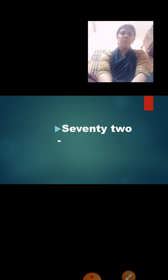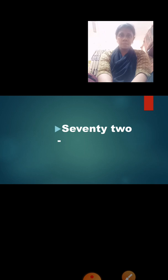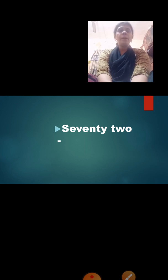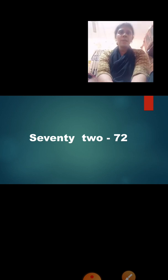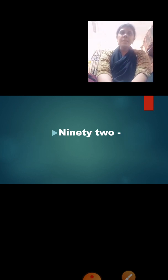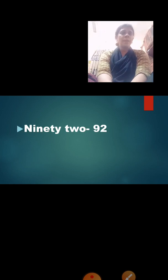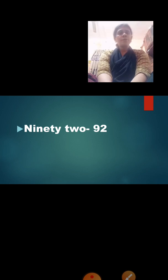Now read: S-E-V-E-N-T-Y T-W-O — seventy-two. It becomes 72. How we will read it? 7, 2 — 72. While writing, we are going to write seventy-two. Next: N-I-N-E-T-Y T-W-O — 92. Here also, we are going to write 9, 2 — 92. We are not going to write the spelling of 9 and 2 separately. We write the spelling of 90 and 2 — so it becomes ninety-two, which is 92.